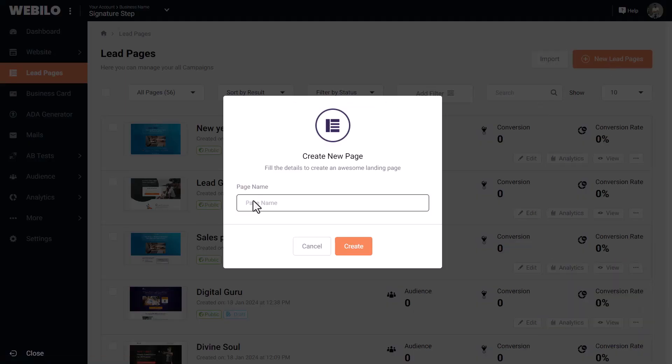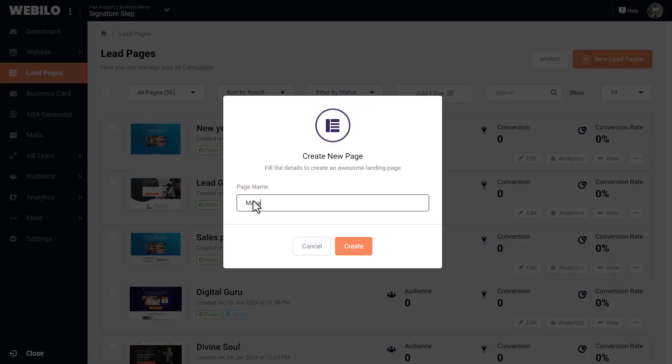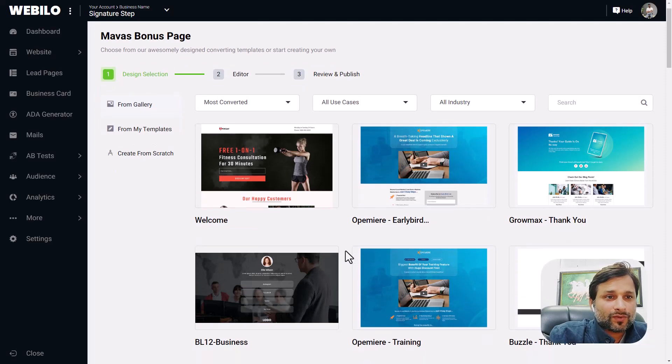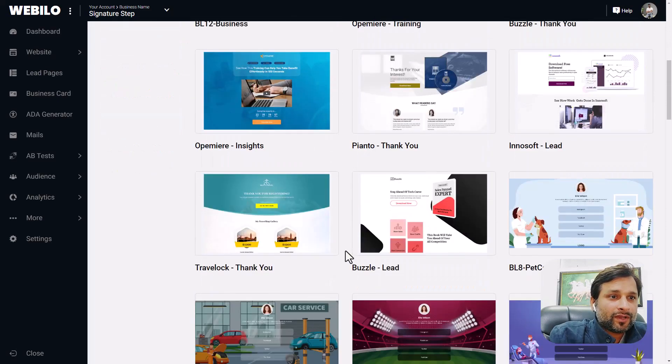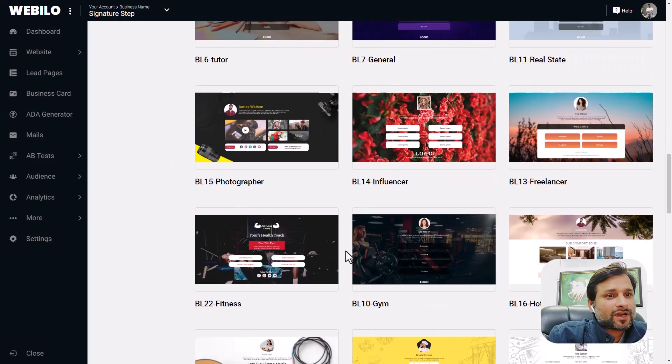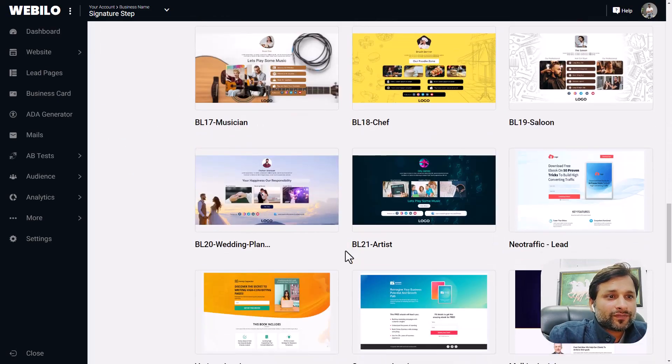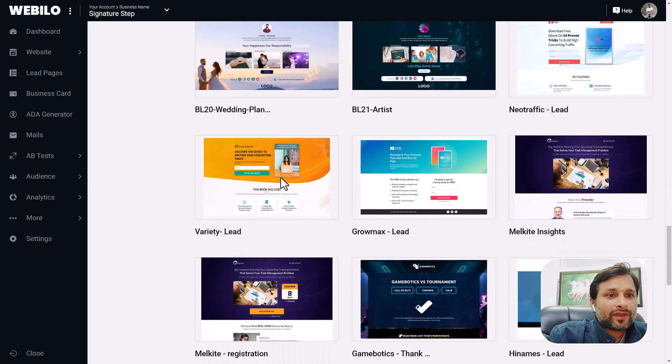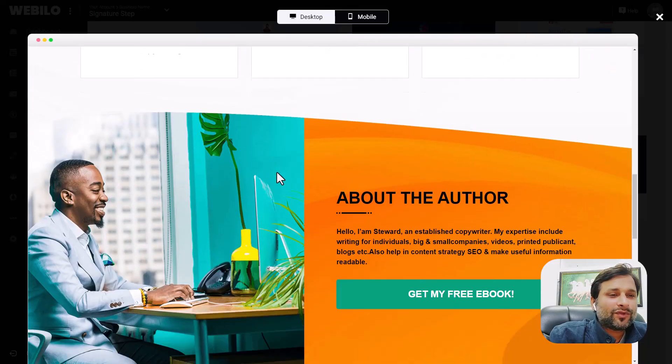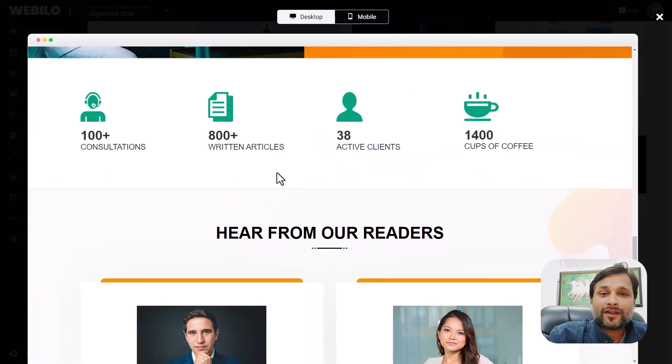Give it a name, let's say I'm giving it bonus page. Now you can see, choose from the available templates. We have hundreds of templates to choose from, or you can start from scratch. Take a look at the variety of templates available in the library. All of them are beautiful, stunning, and ready to go.